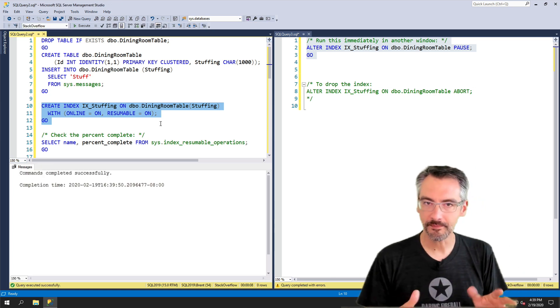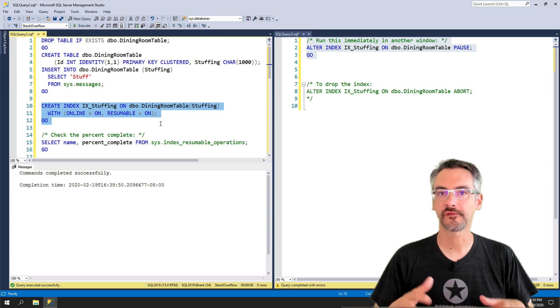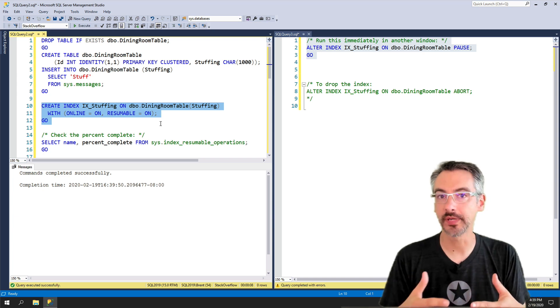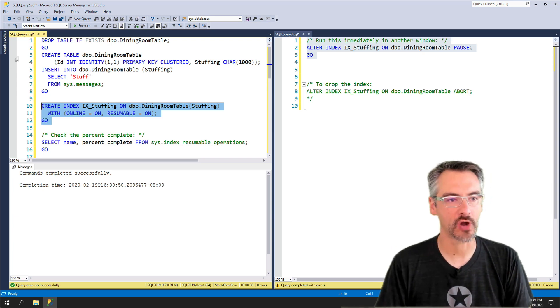So you're looking at about eight seconds in order to fully rebuild this index from scratch.